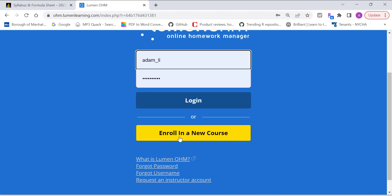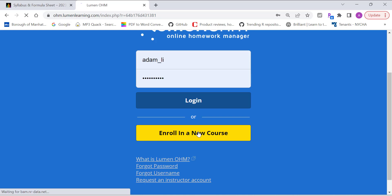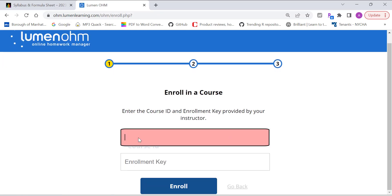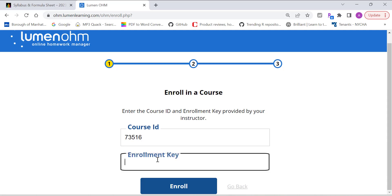So you click on enroll in a new course. Right here, paste the course ID. You don't need enrollment key, leave it blank. And then click on enroll.